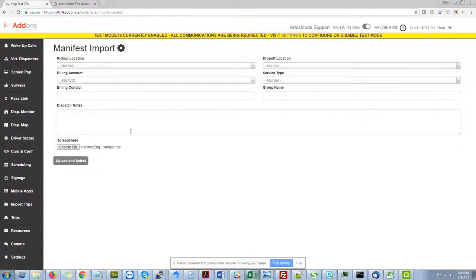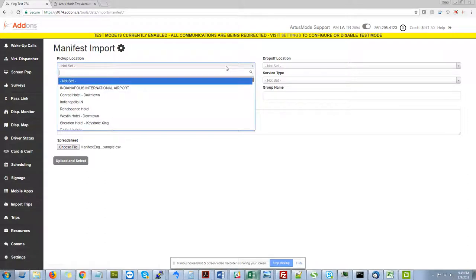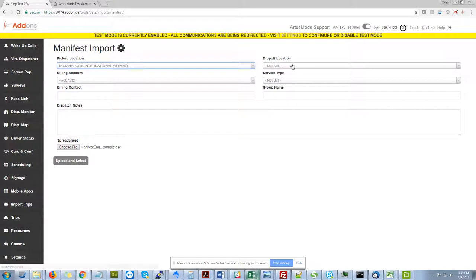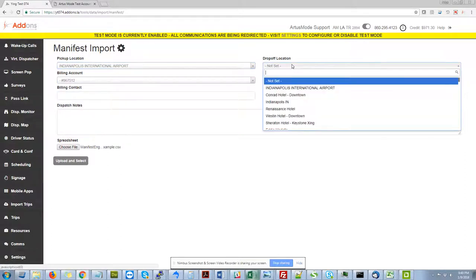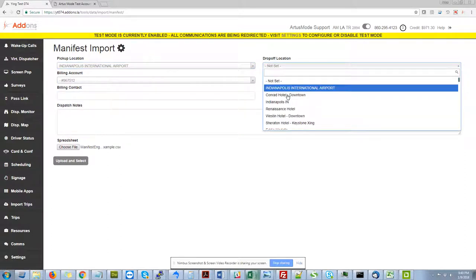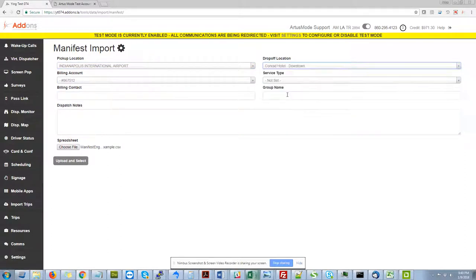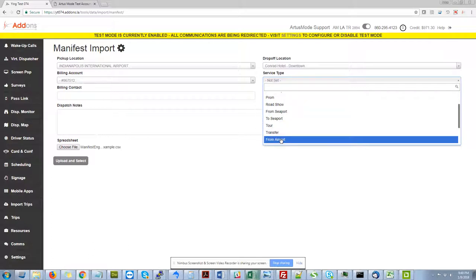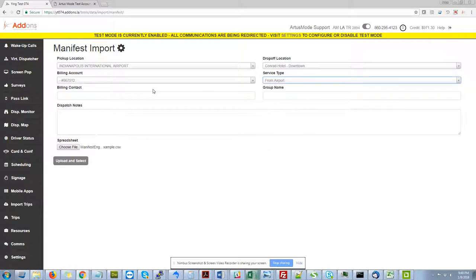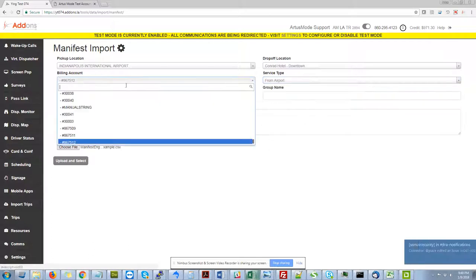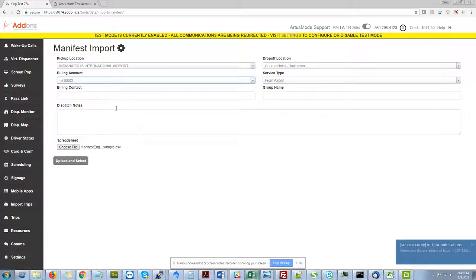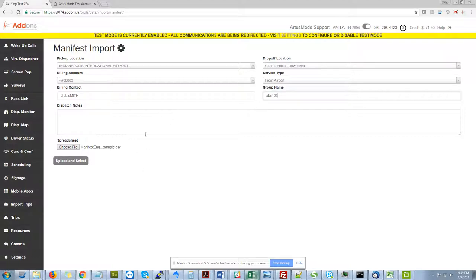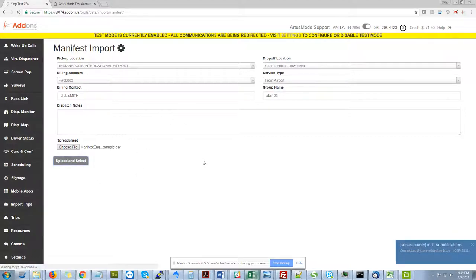So effectively what I'm going to do is I'm going to choose a spreadsheet that has some trips in it. I'm going to say, let's say I'm dealing with a trip going from an airport from Indianapolis. They're going to the Conrad downtown in Indianapolis. So I'll just quickly set my service types, select the billing account that I want to use. I can say my billing contact is Bill Smith and my group name is going to be ABC123. And I'm going to click upload and select.